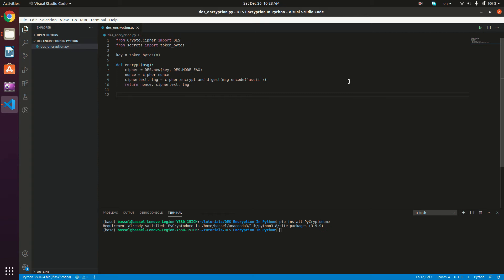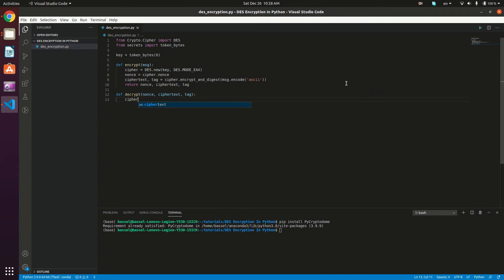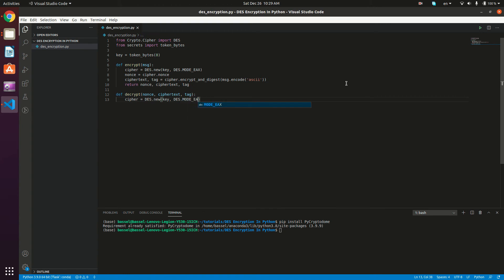Now let's define the decrypt method. So def decrypt — this method is going to take the nonce, the ciphertext, and the tag, and it's going to return the plaintext. What we need to do is define our cipher object: cipher is equal to DES.new, and we give it the key along with the mode, which is DES.MODE_EAX, and then we give it the nonce: nonce=nonce.